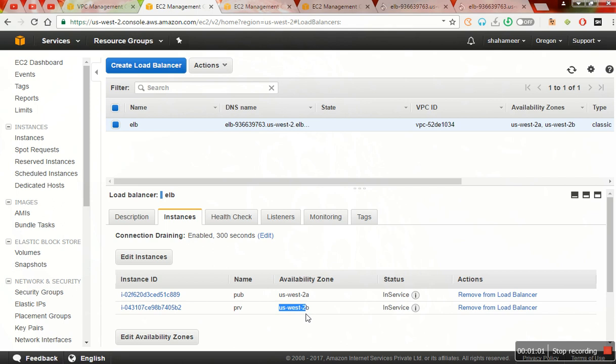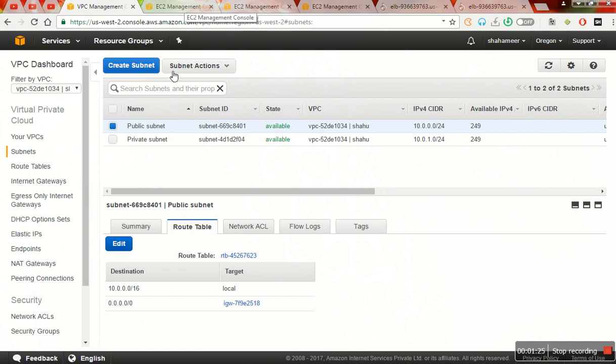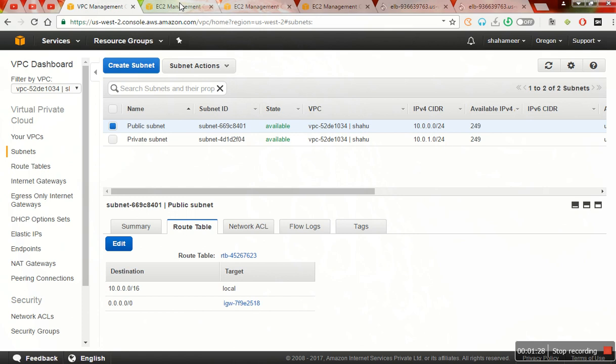So that whatever we create in the US West 2B, everything will be the private one, and when we create US West 2A it will be in the public way. I have defined in such a way that everything should be going with the public subnet gateway configured, whereas the private subnet doesn't have any gateway. All the routing will be going through with the help of the public subnet.